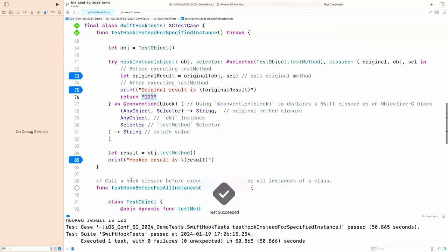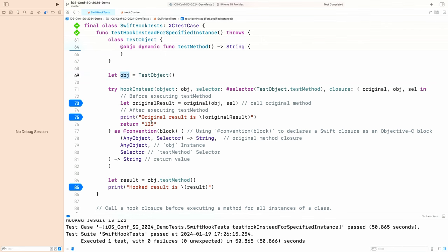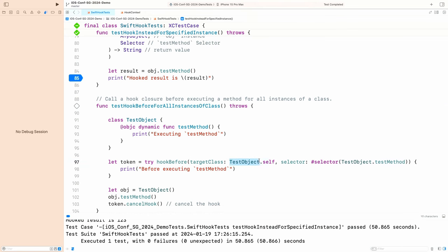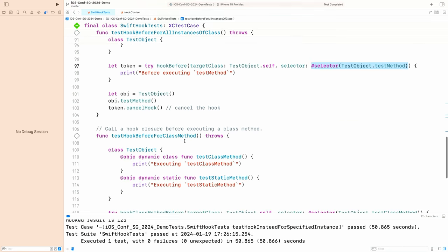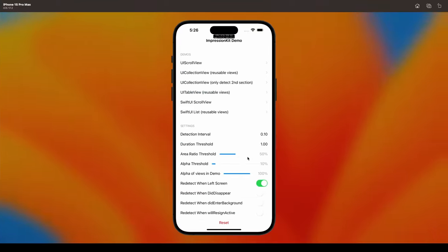That's how it works. Basically, this hook only affects the specific object instance. You can also hook all instances of a class using this API — specifying which class and which method. This is actually equivalent to method swizzling. You can also hook a class function, a class method, or a static method.